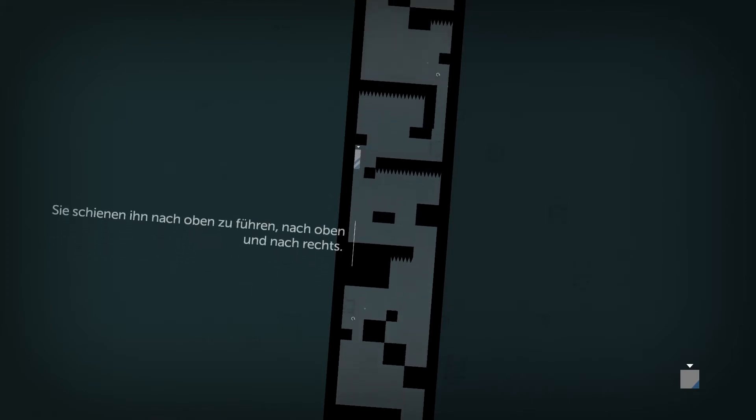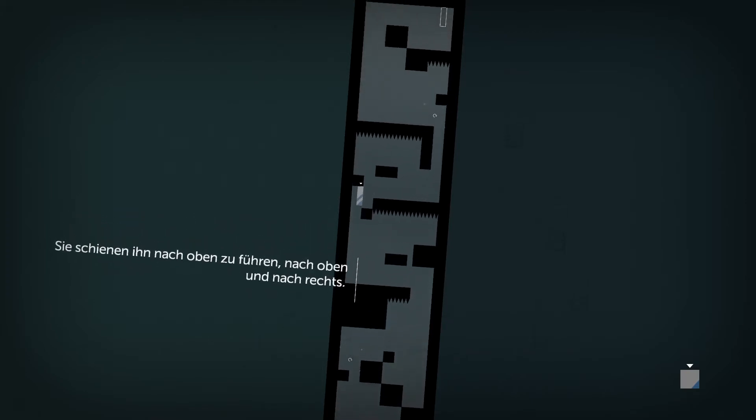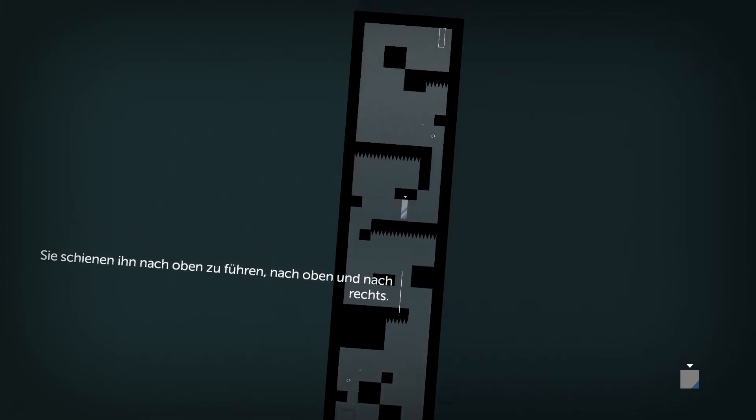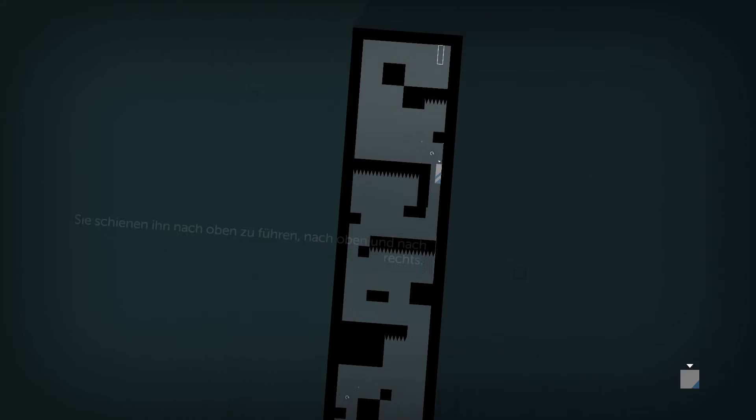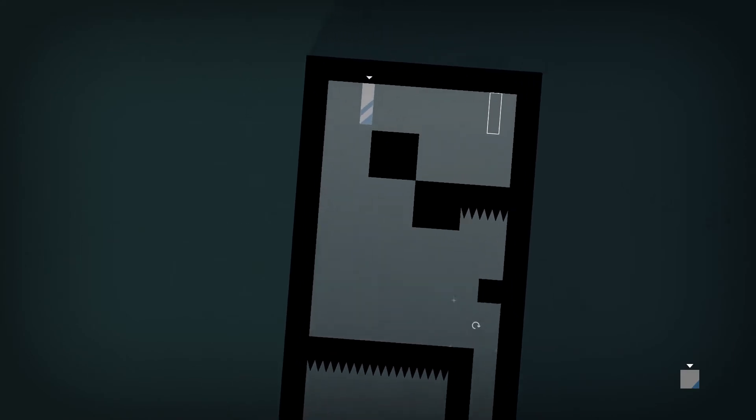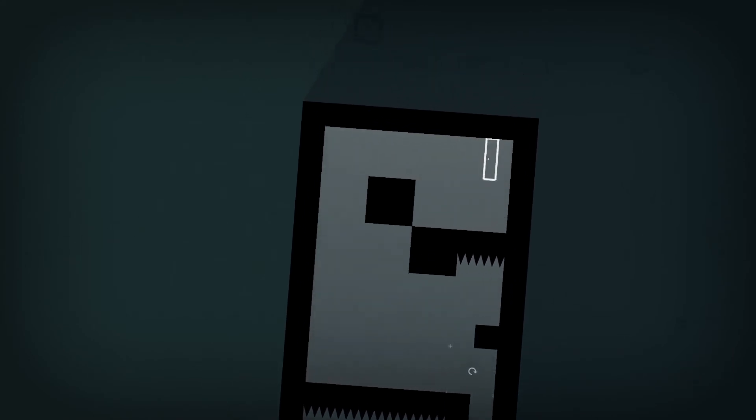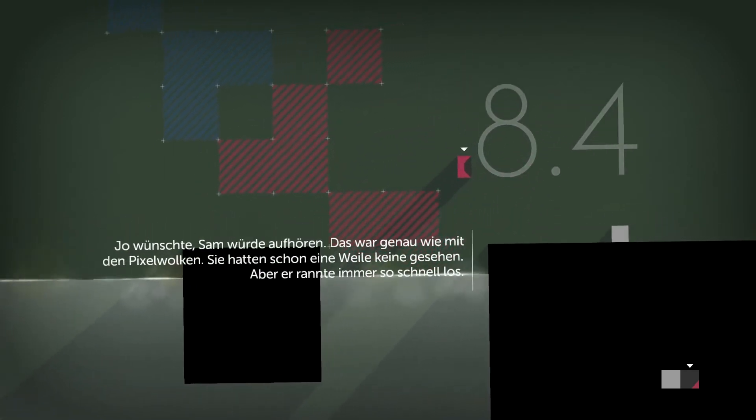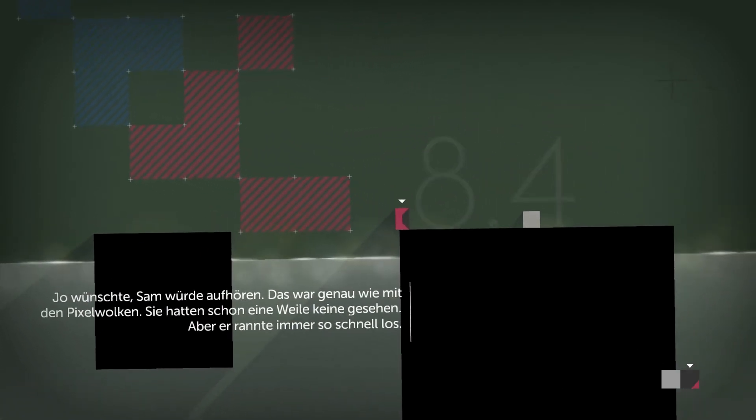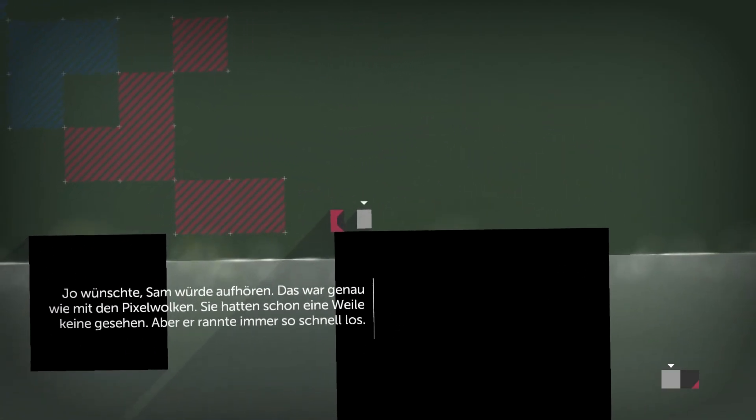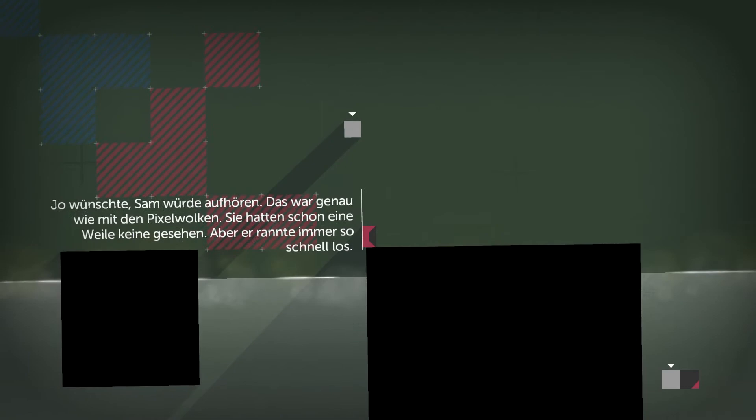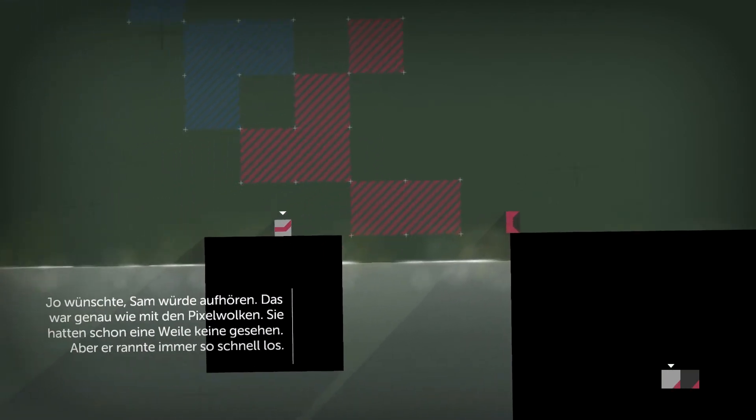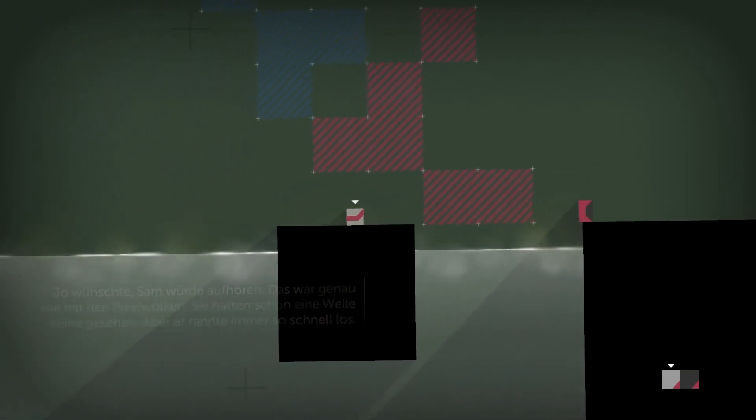They seemed to be leading him up. Up and to the right. Joe wished Sam would stop. This was just like the time with the pixel clouds. They hadn't seen any for a while. He was always running off like this.